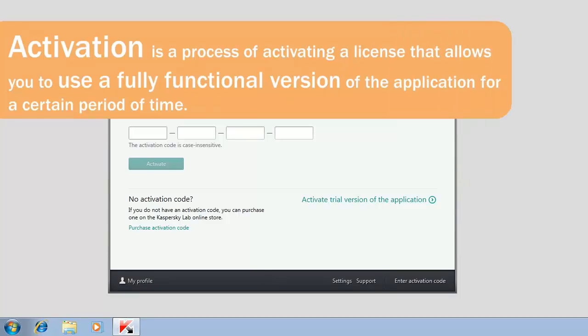Activation is a process of activating a license that allows you to use a fully functional version of the application for a certain period of time.